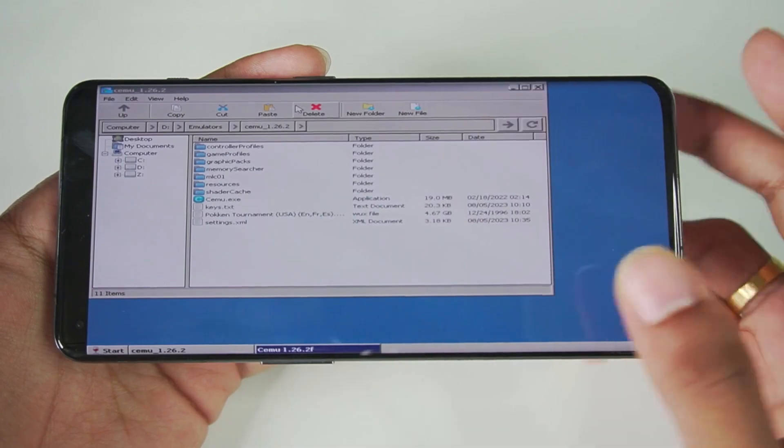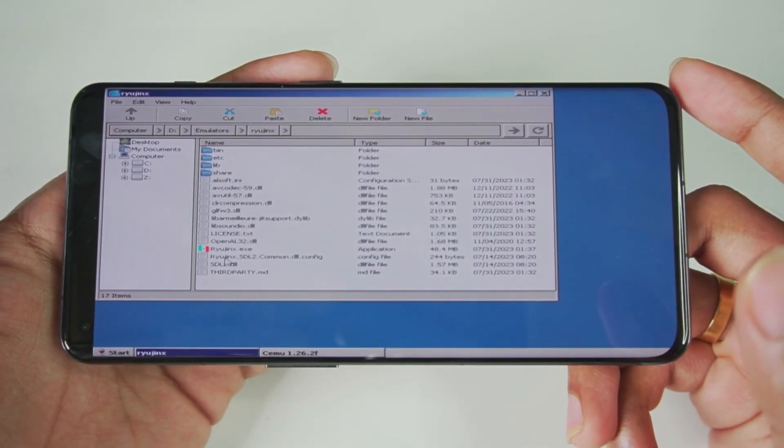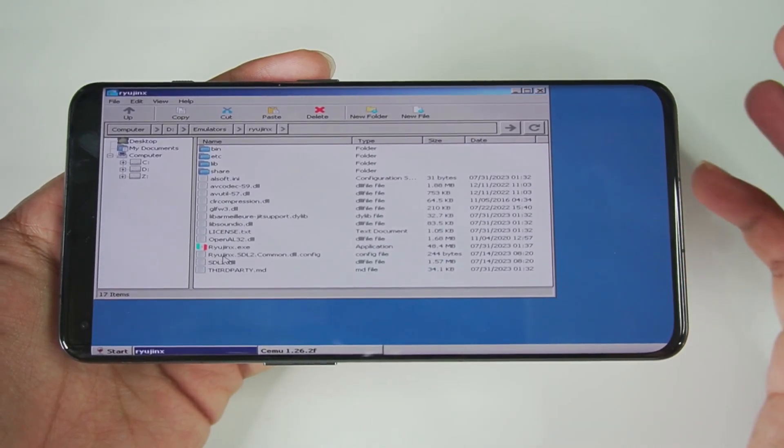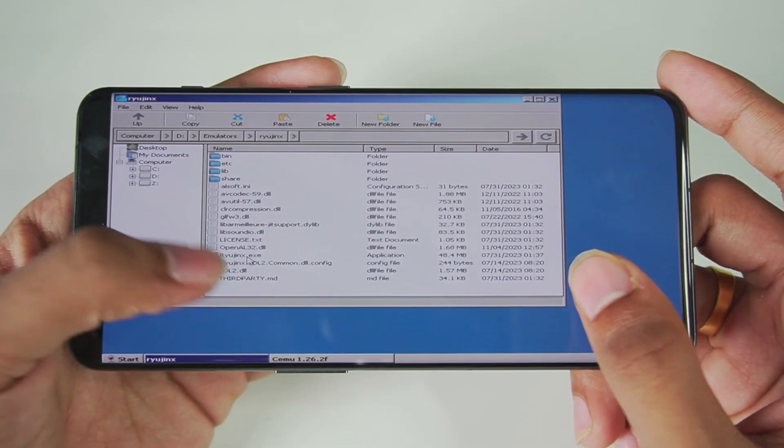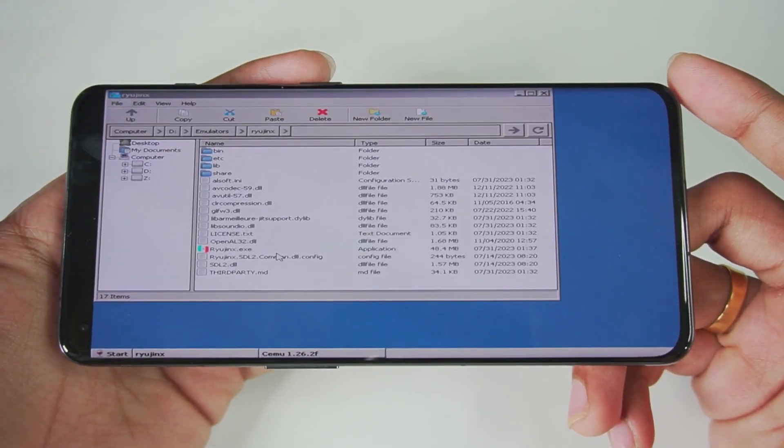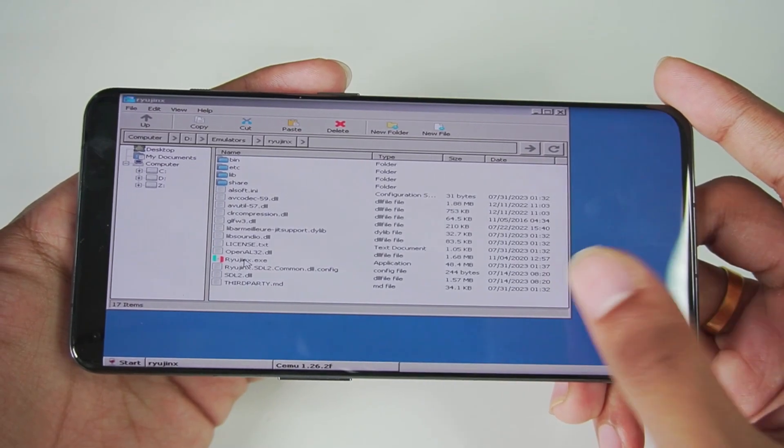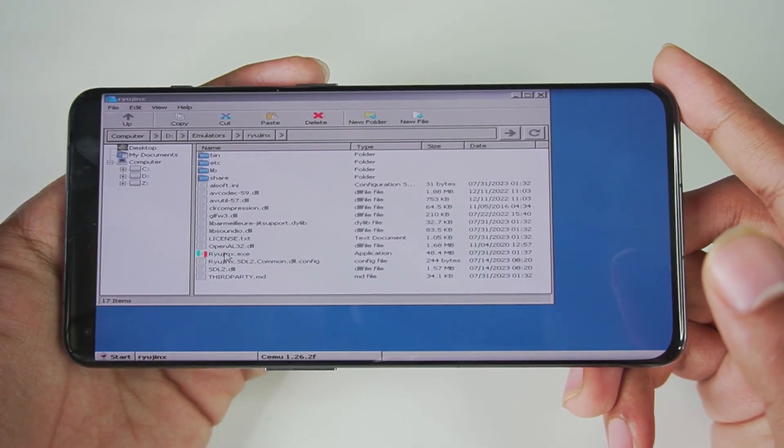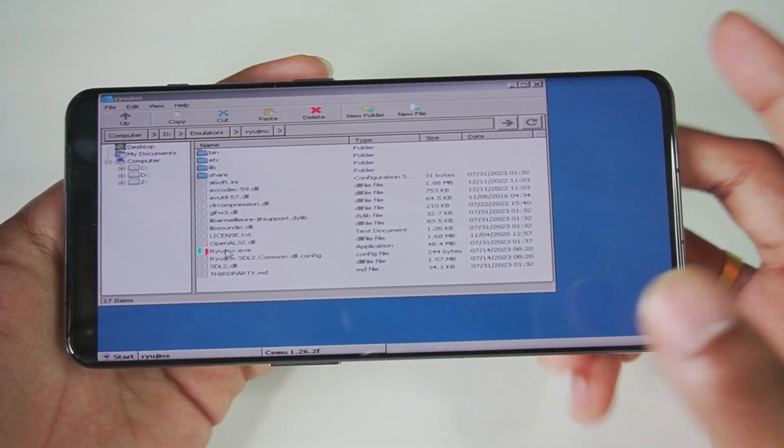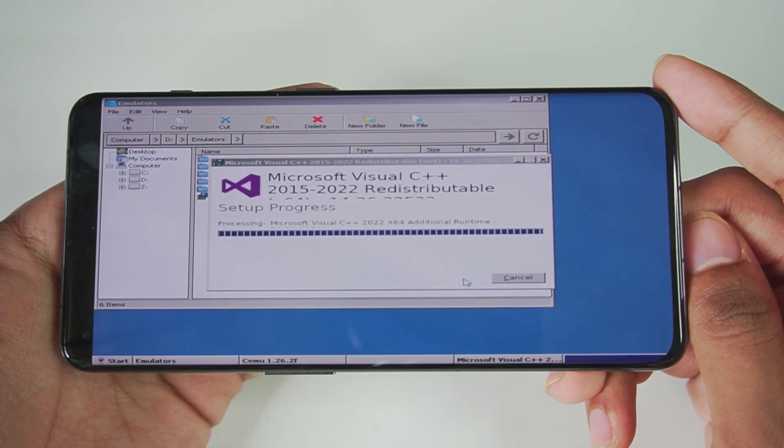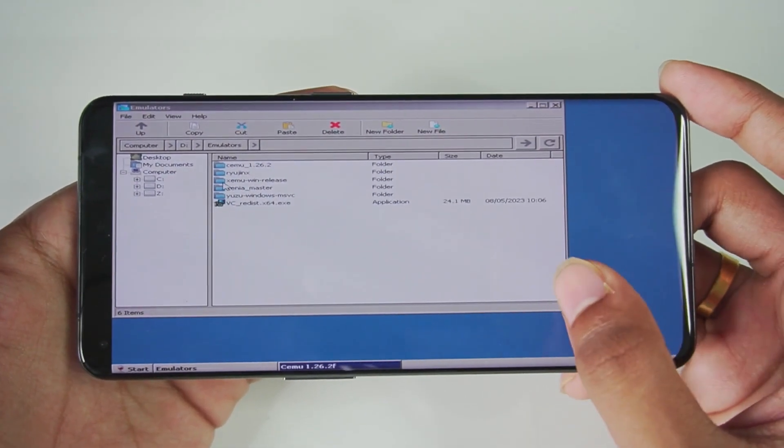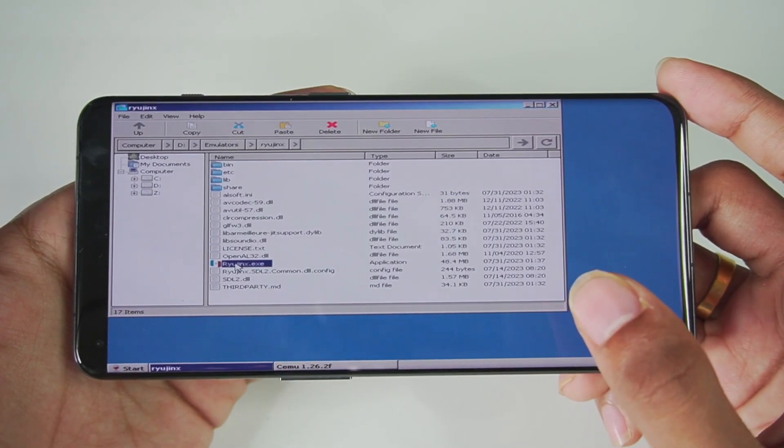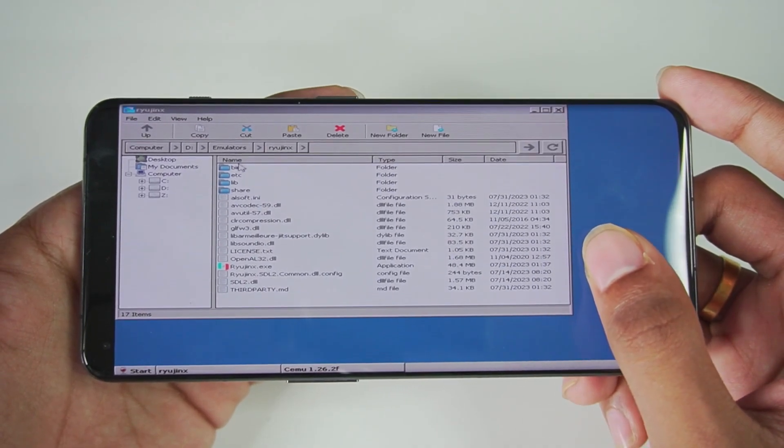Let's close Cemu and try out Ryujinx emulator. Ryujinx hasn't been officially launched for Android devices so I'm hoping this works. I've never tested Ryujinx previously, so let's tap on open and see if this emulator works. Okay there was just a black screen, let me try opening it again. I'm guessing Ryujinx doesn't really work on Winletter, so we'll be heading back as we'll need Microsoft Visual C++ for Yuzu emulator. The setup is successful so let me try Ryujinx once again, but nope, it just crashed.